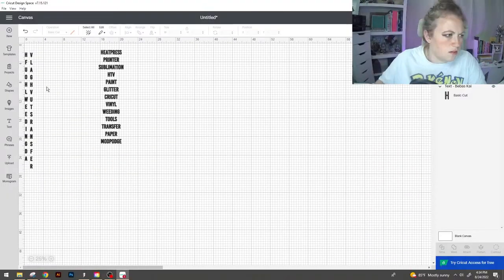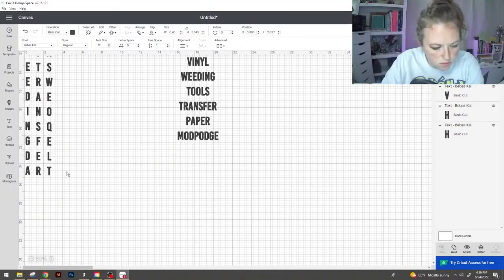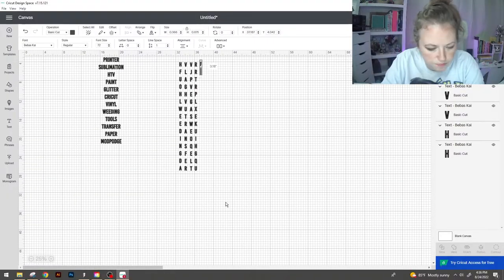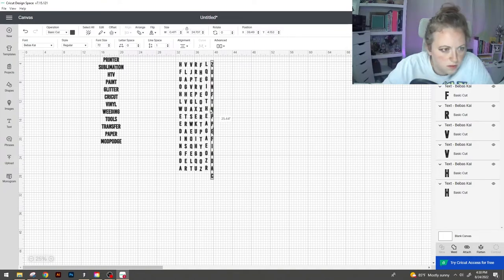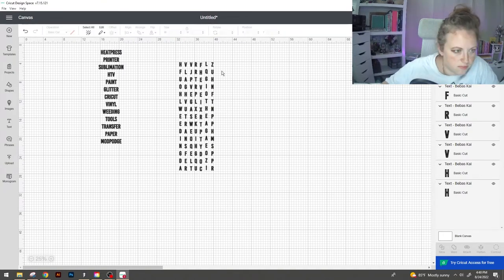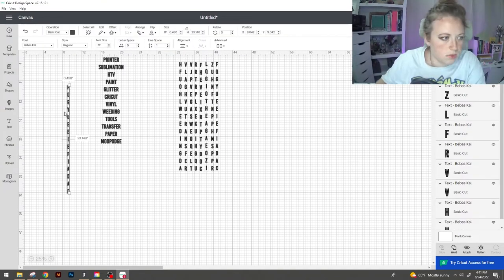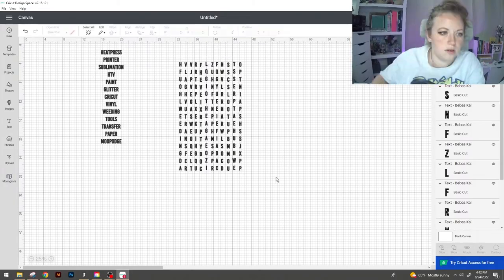Once you're done with column one go ahead and repeat the process. So now that the columns are done we need to adjust the spacing.